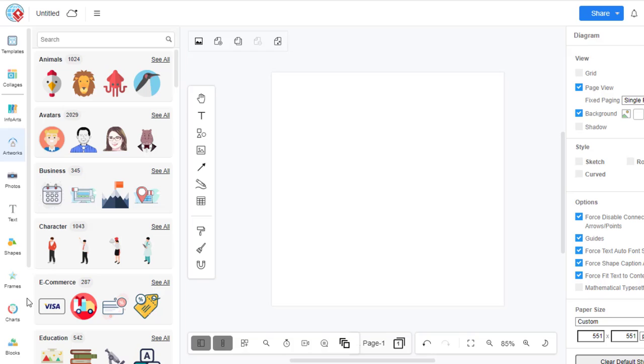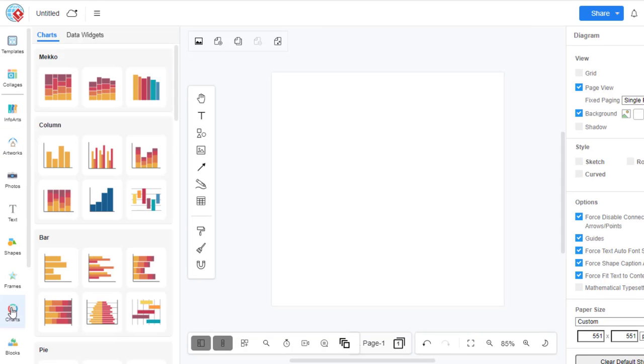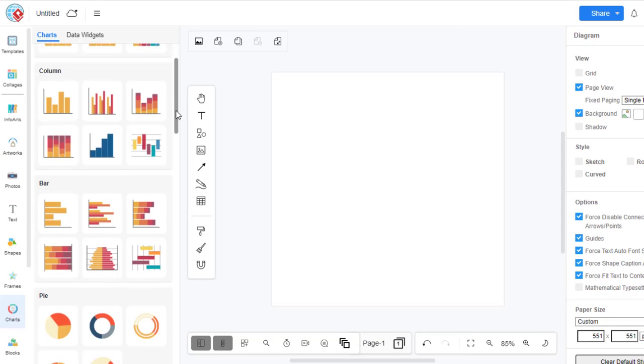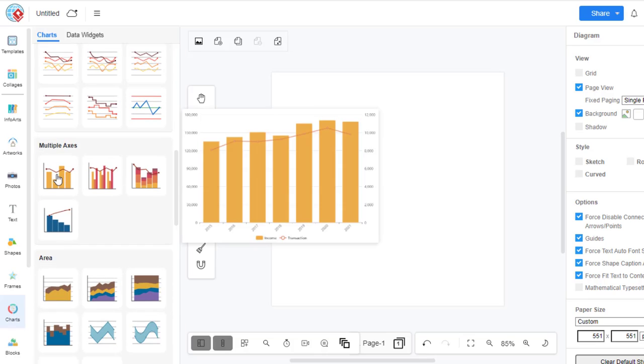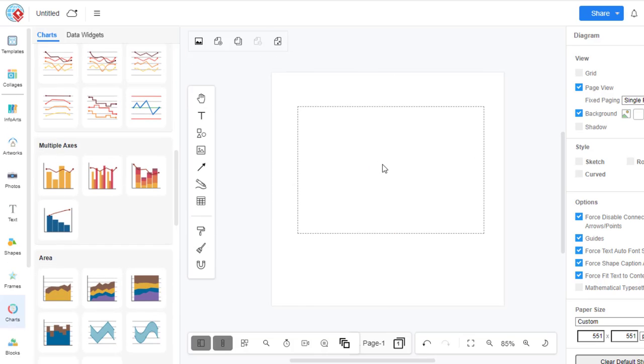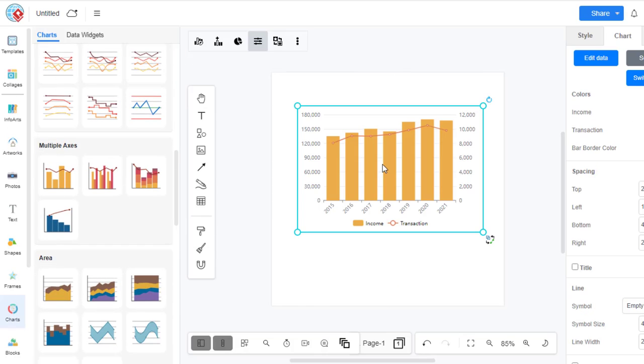In VP Online, you can create a column and line chart by selecting the Charts tool, then dragging out the column and line chart into your design.